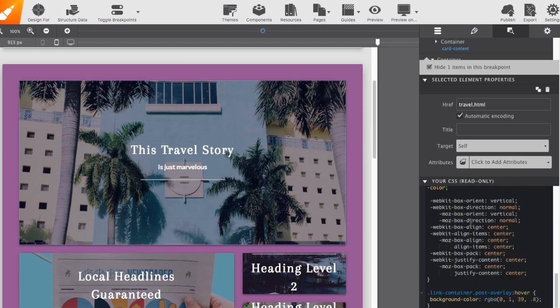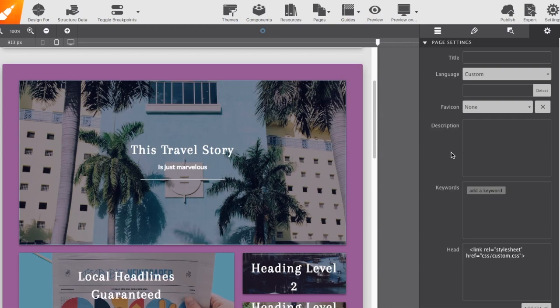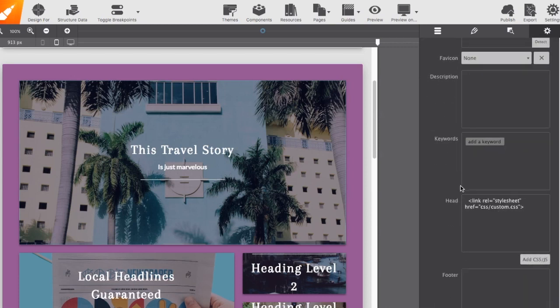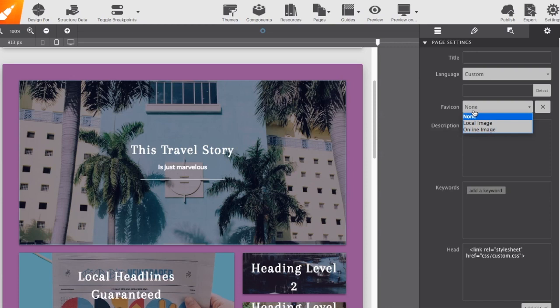Now, finally, the fourth pane is the settings. This one's pretty straightforward. It's for adding your page information, like a title, description. You can pack in some keywords, even add in scripts into your header and footer. My favorite is the favicon, where you can add in a little icon that will appear on the browser tab.